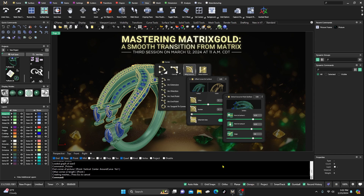Also, if you'd like to buy me a cup of coffee, there's a Super Thanks button right down here — go ahead and tap on that. We're going to be doing a lot of clay work here, and that can create some time issues, so a cup of coffee is nice to have. Mastering Matrix Gold: A Smooth Transition from Matrix — our third session — is on Tuesday March 12th at 11 AM Central USA time. Check your time zones. If you're an active member of the Academy you're more than welcome to attend, and we're going to dive into parametric commands, the differences between the old M9 and MG commands, and do some designing as well.